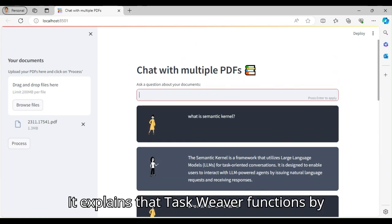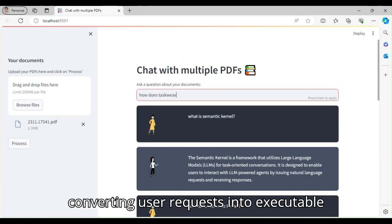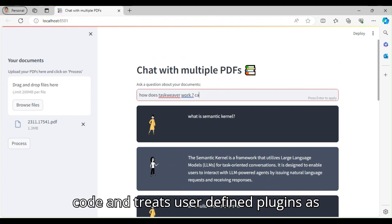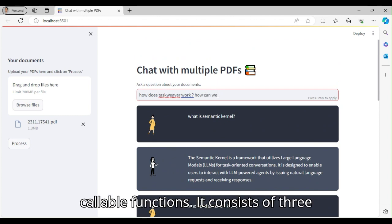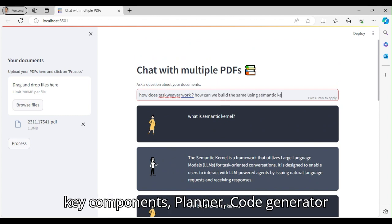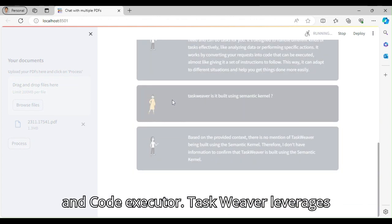It explains that Taskweaver functions by converting user requests into executable code and treats user-defined plugins as callable functions. It consists of three key components: Planner, Code Generator, and Code Executor.